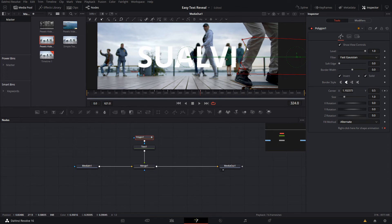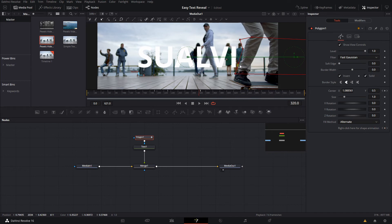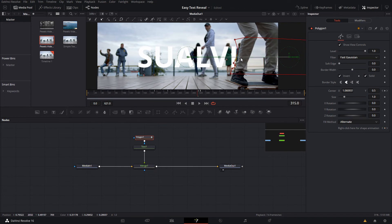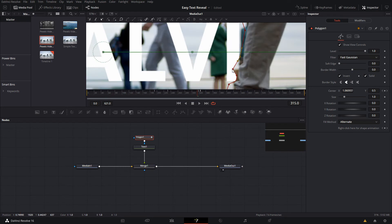And as the subject moves, you're basically gonna track these points around so that they follow the edge of our subject.